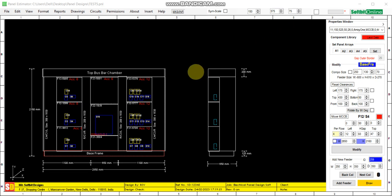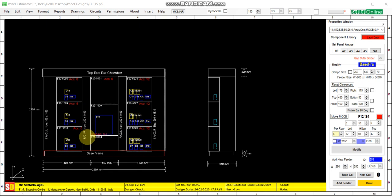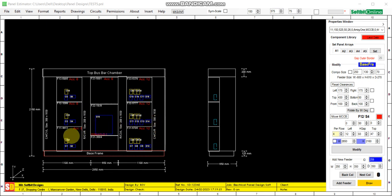This is a sample design and I will show you how to change the dimensions of a feeder — its width, its height, and its depth. This is a three-column panel having three feeders in each column. It also has cable alloy, then riser one, riser two, and cable alloy on the right.